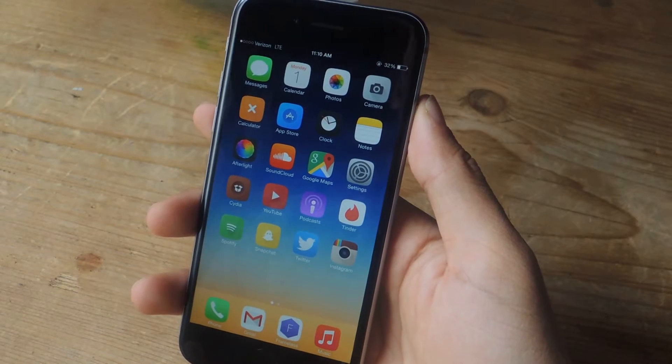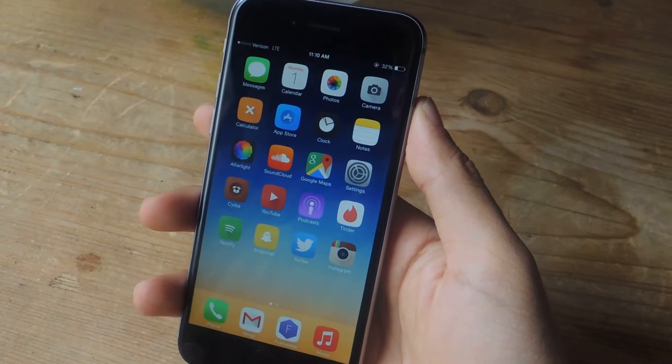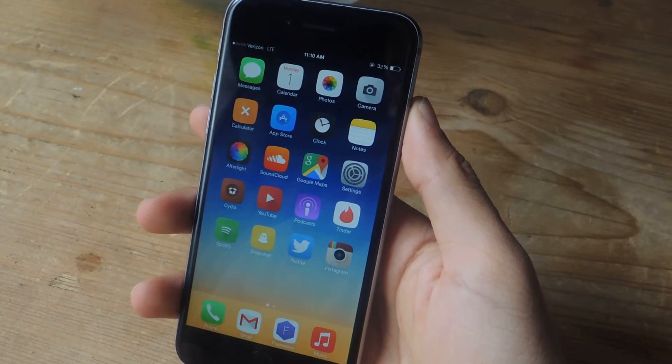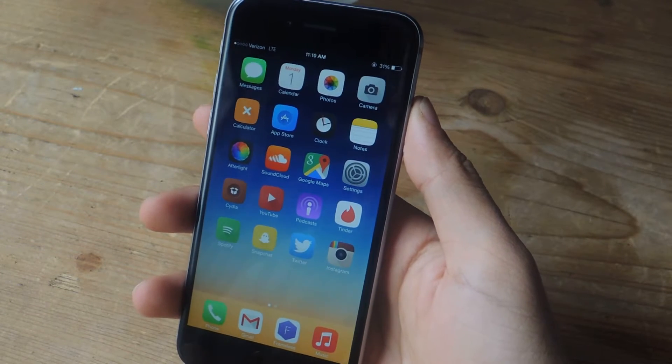Hey, what's up guys? It's Nelson here with Gadjax, and today I'm going to be showing you how to use your Touch ID to enter in usernames and passcodes on iOS 8.